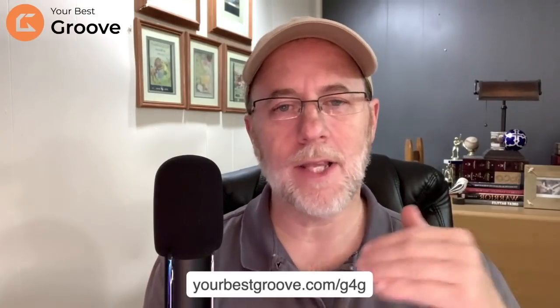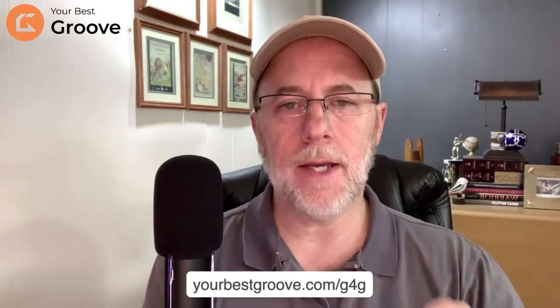Hey everybody, Kevin here with Your Best Groove with a little snippet from our live Q&A today within the G4G community. And what we did is we have that live Q&A every week where I invite community members to come with their questions and we just work at them and get the answers.